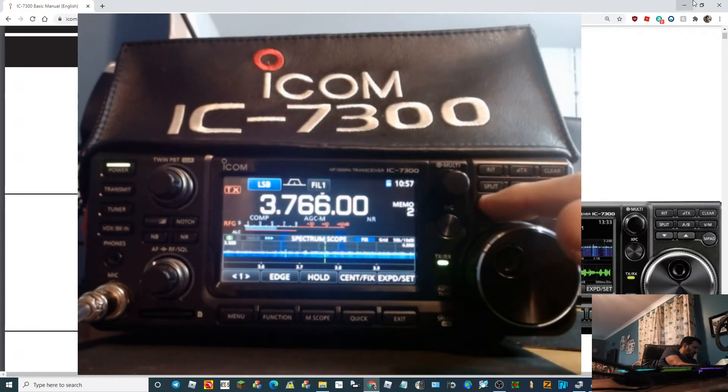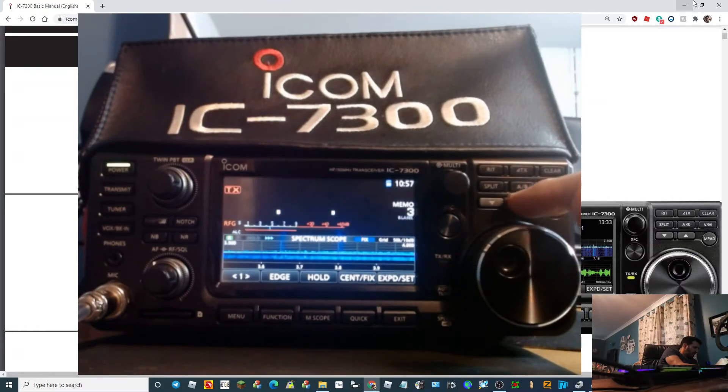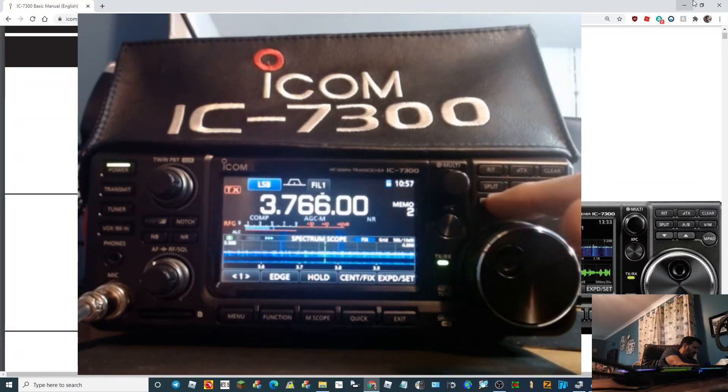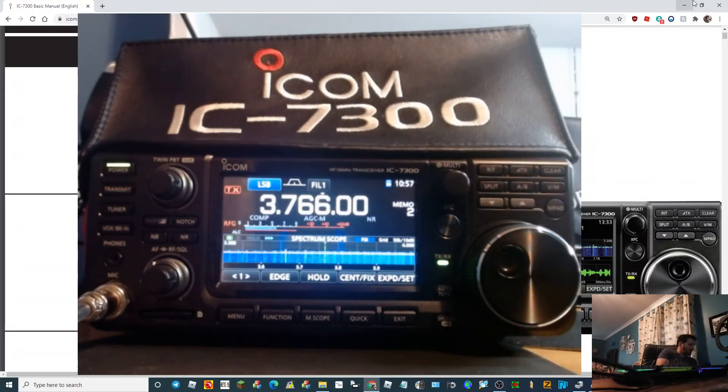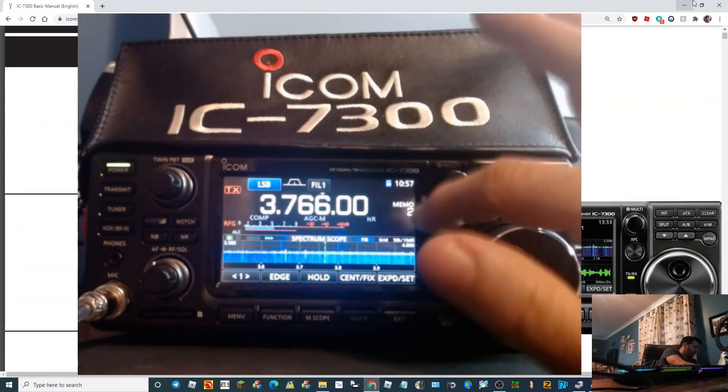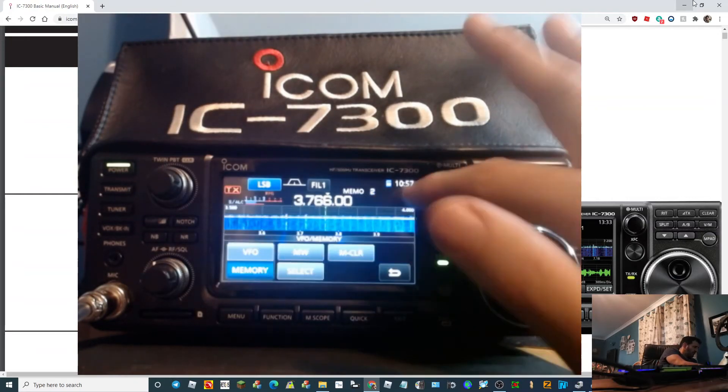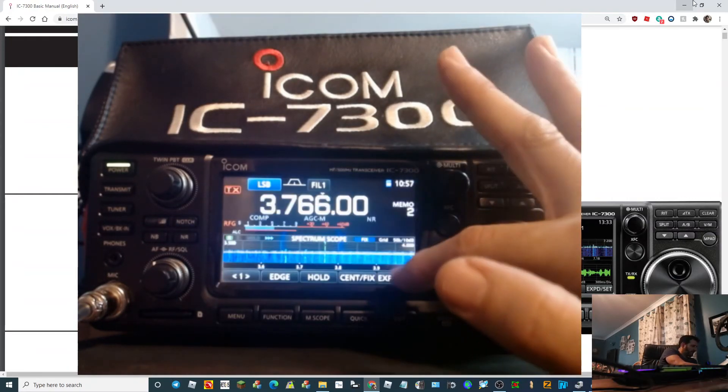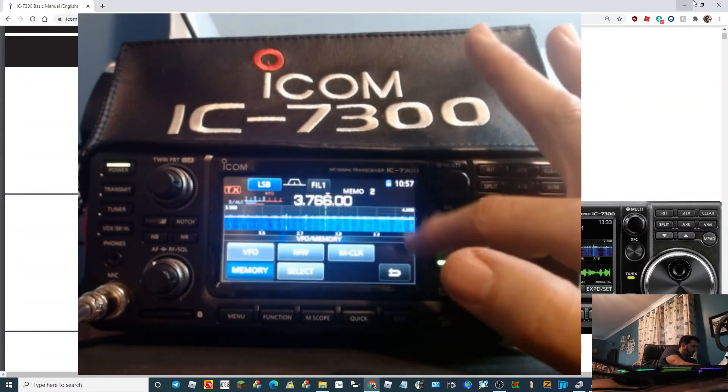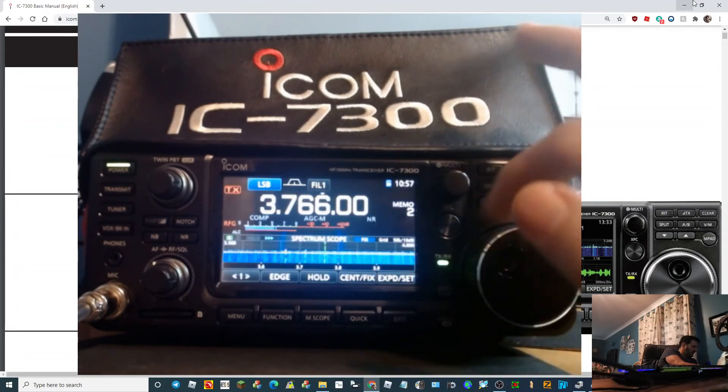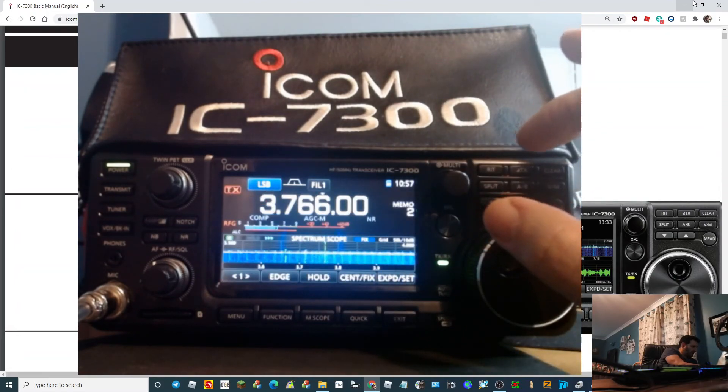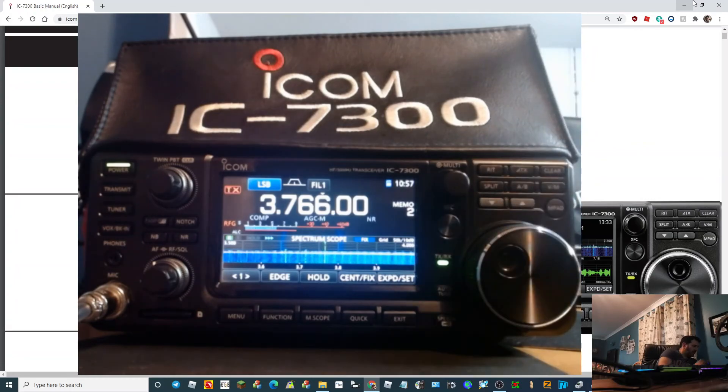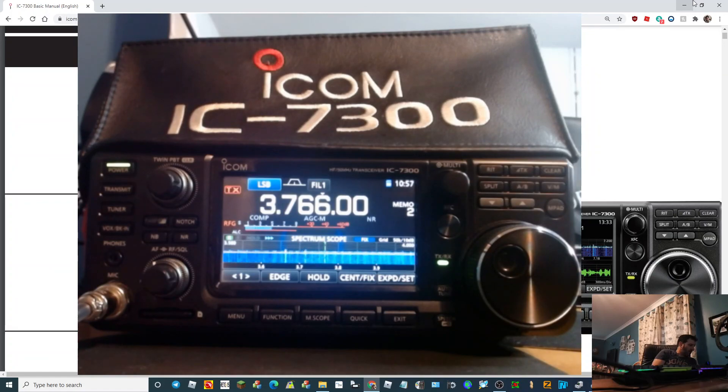There you go. So that's basically how you store a memory channel. Should we do one more? So we'll tap that. We're going to confuse ourselves I think. We'll leave it as that before I get too confused. You know what I'm like. 73 M0 FXB, hope this helps.